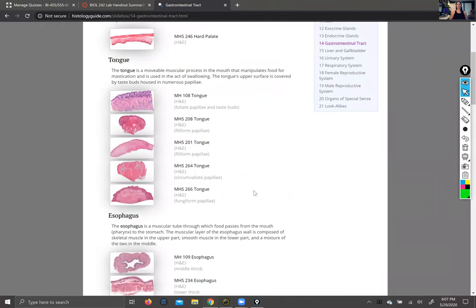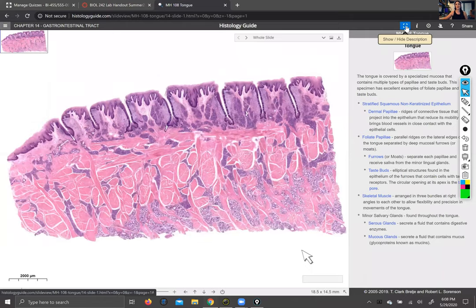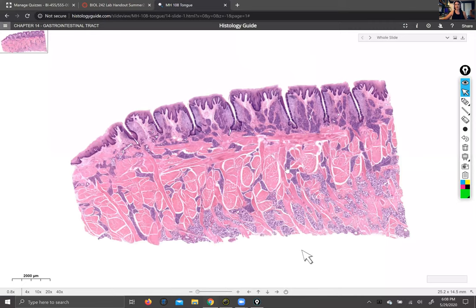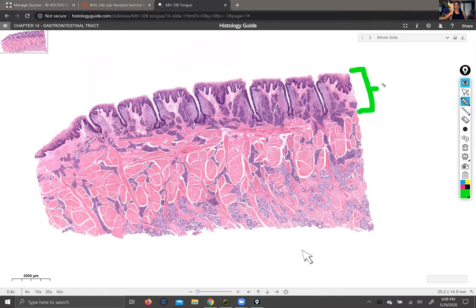You do have tongue on your list of things to know. Fortunately, our tongue slides in the actual physical lab aren't that great, but the tongue slides in the histology guide are beautiful. So you're actually going to have an easier time with the histology of the tongue online than you would in person, because these are just so well-stained and the structures on them are really, really clear.